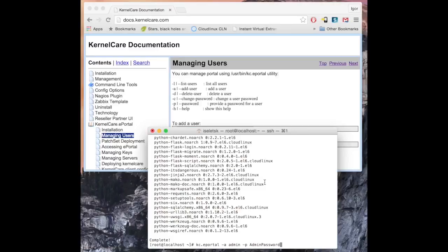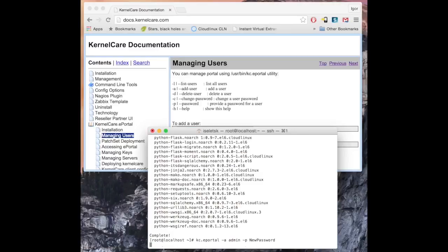You can add as many users as you'd like through the command line. After you do this step, you are all ready to connect to ePortal.